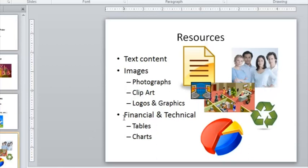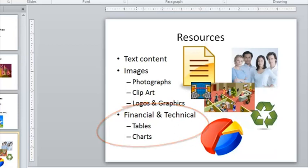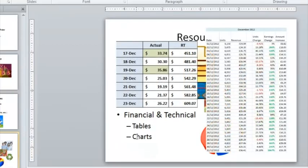And the last things here are financial and technical considerations, and that might include tables of data, charts of information, sales charts, etc. And with both these things, you need to consider the complexity. For example, is it a simple table or a complex table? Does it look good on a projected screen?